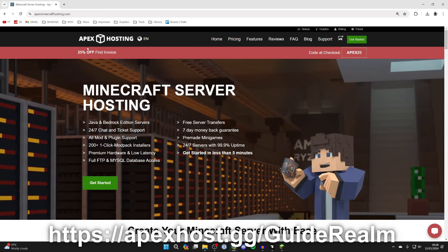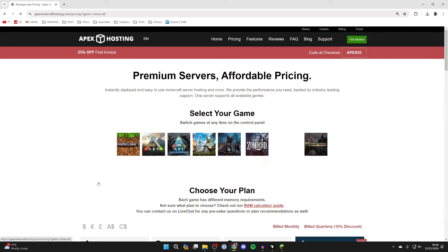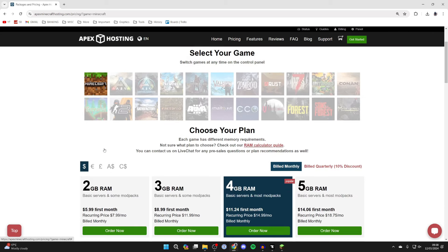And at the moment you can get 25% off your first invoice. So come here and we can then go and click on get started. You can go and select your game which is Minecraft.